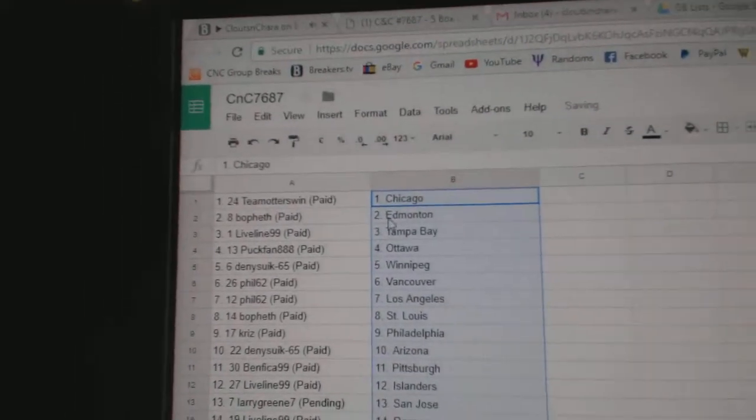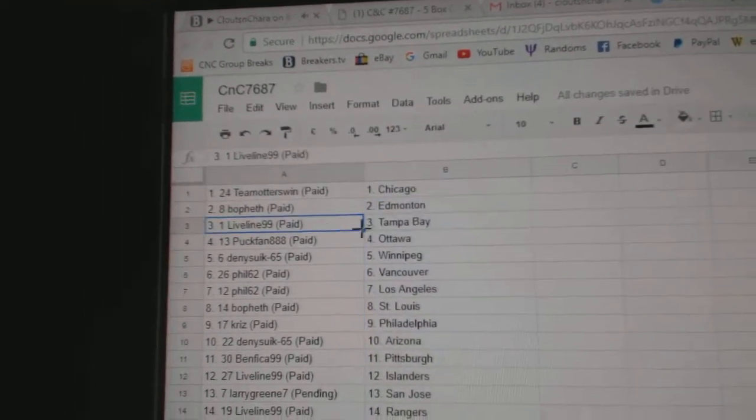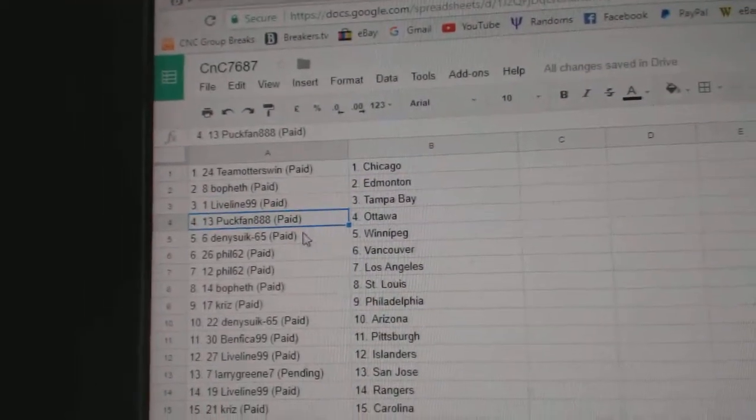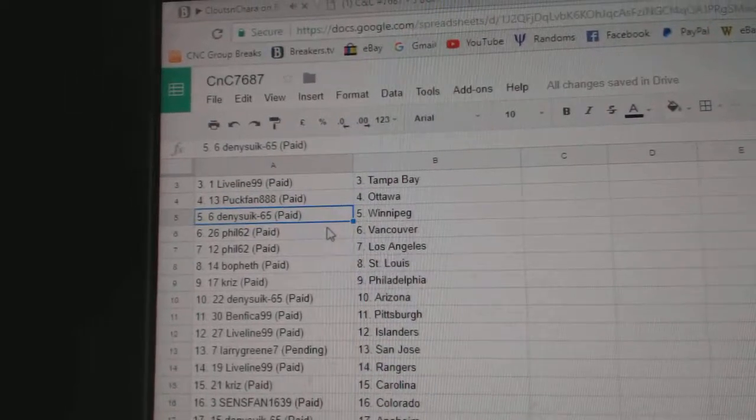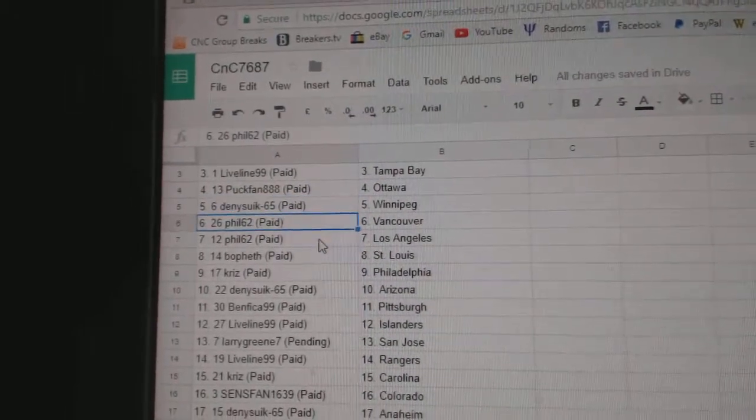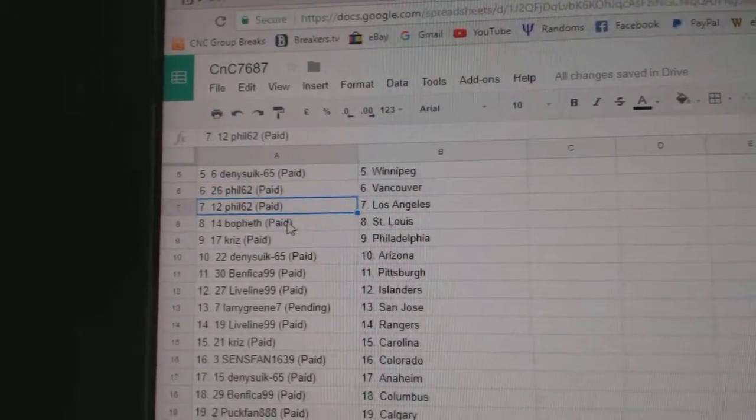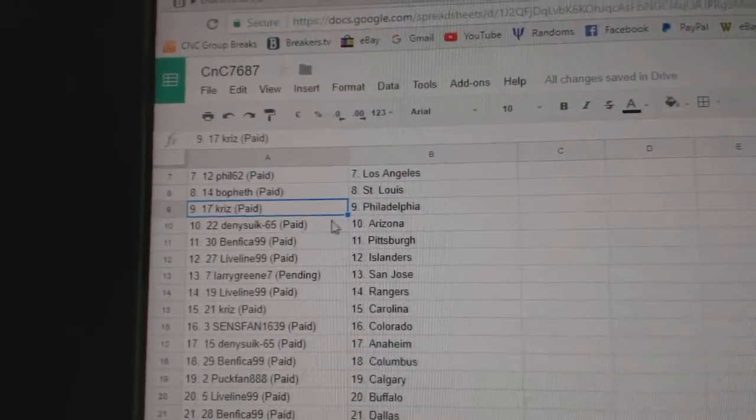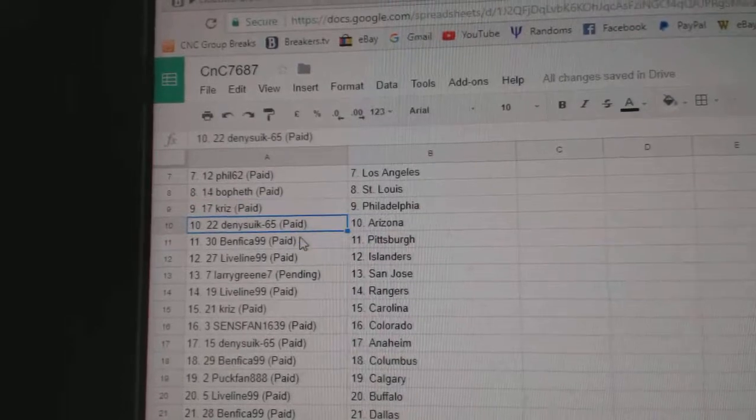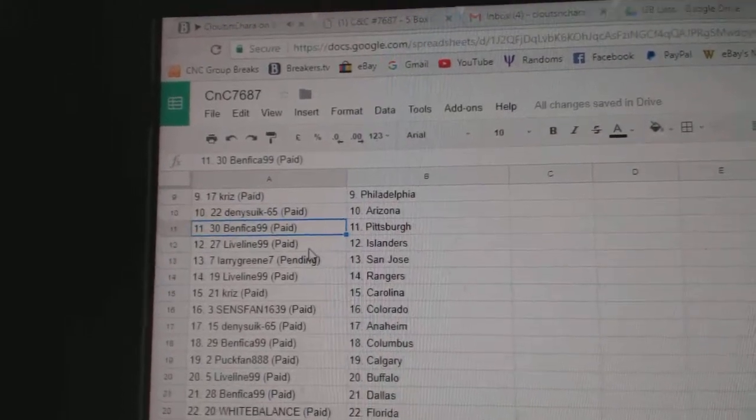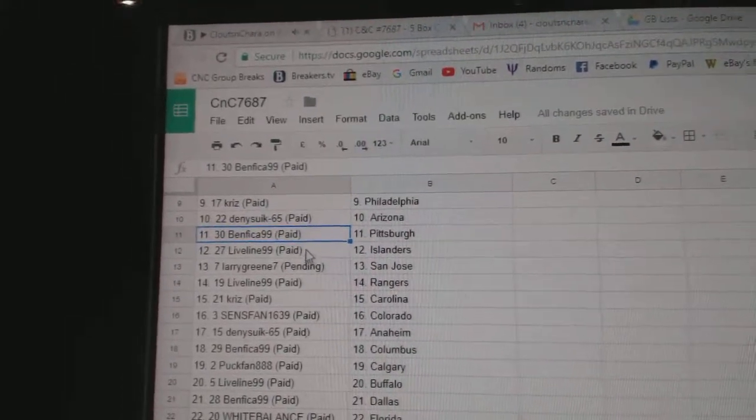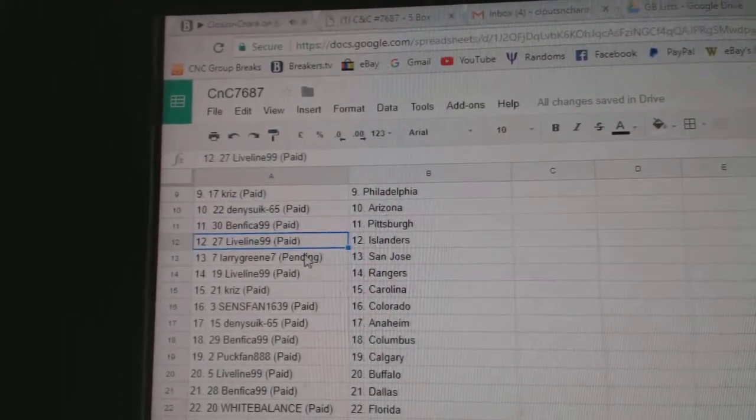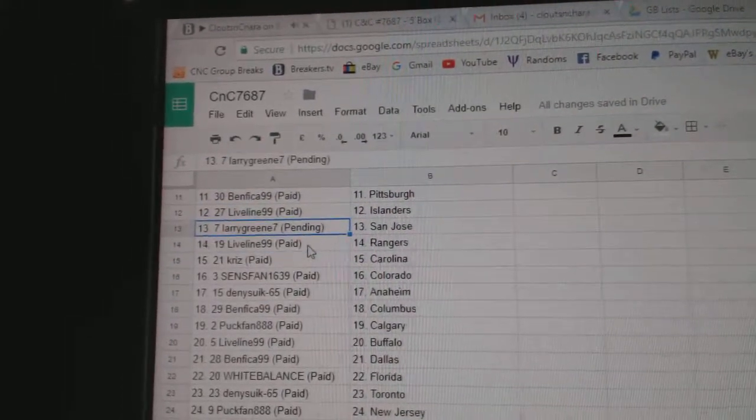Team owners out of Chicago, both at Ed Money, Live Line Tampa, Puck Fan Ottawa, Denny Winnipeg, Phil Vancouver, and L.A., Bofest St. Louis, Chris Philly, Denny's Arizona, Ben's got Pittsburgh, Live Line Islanders.